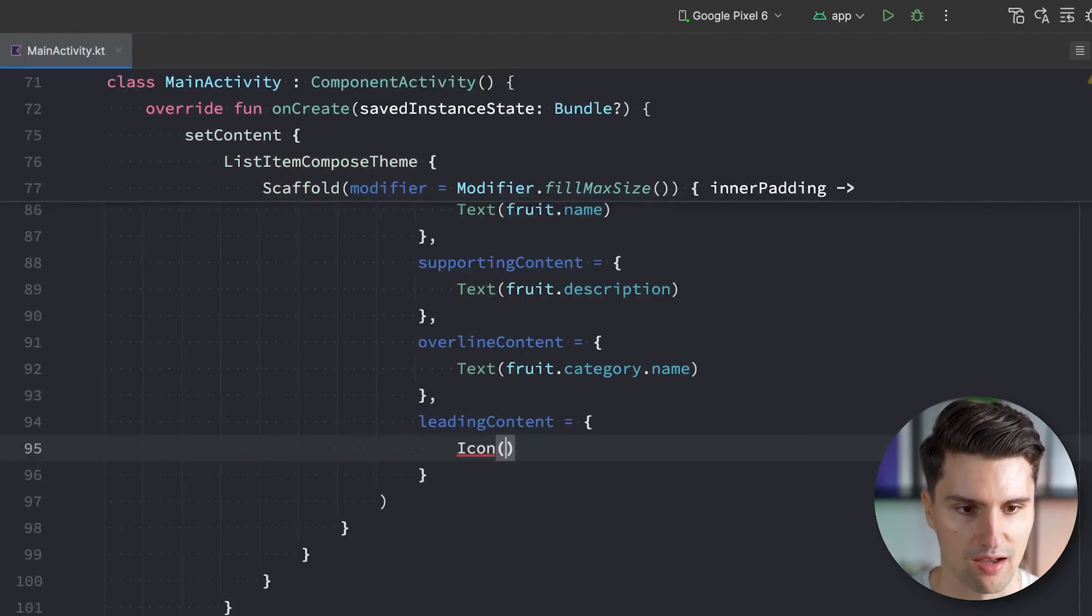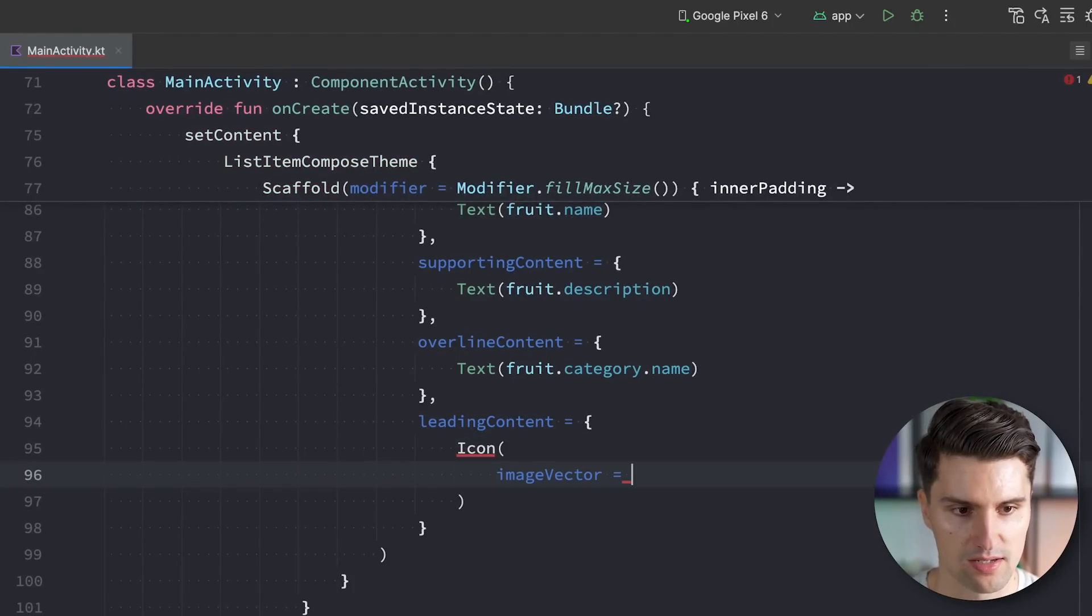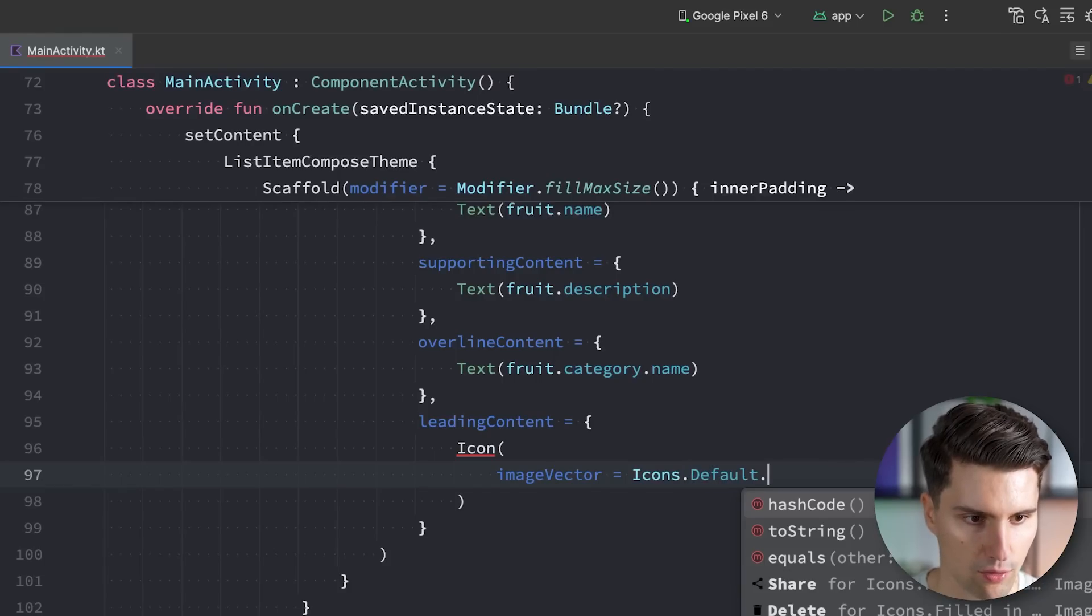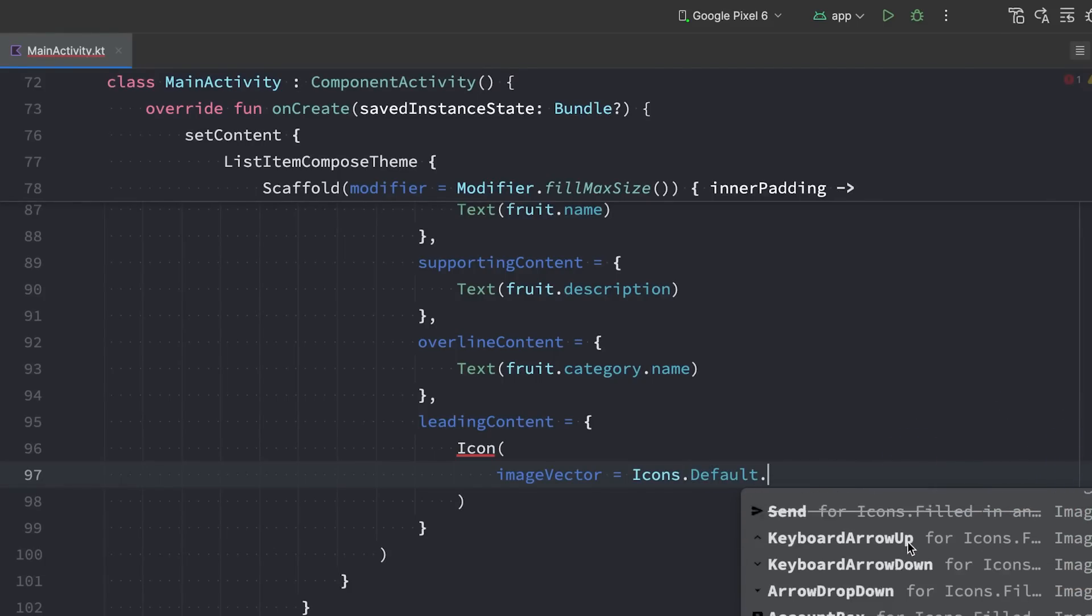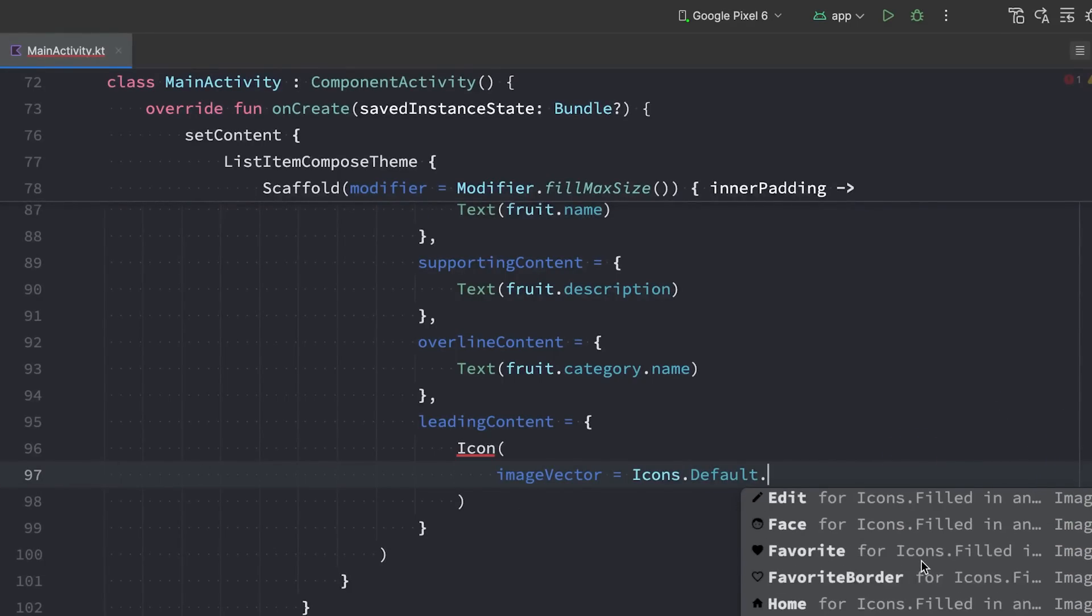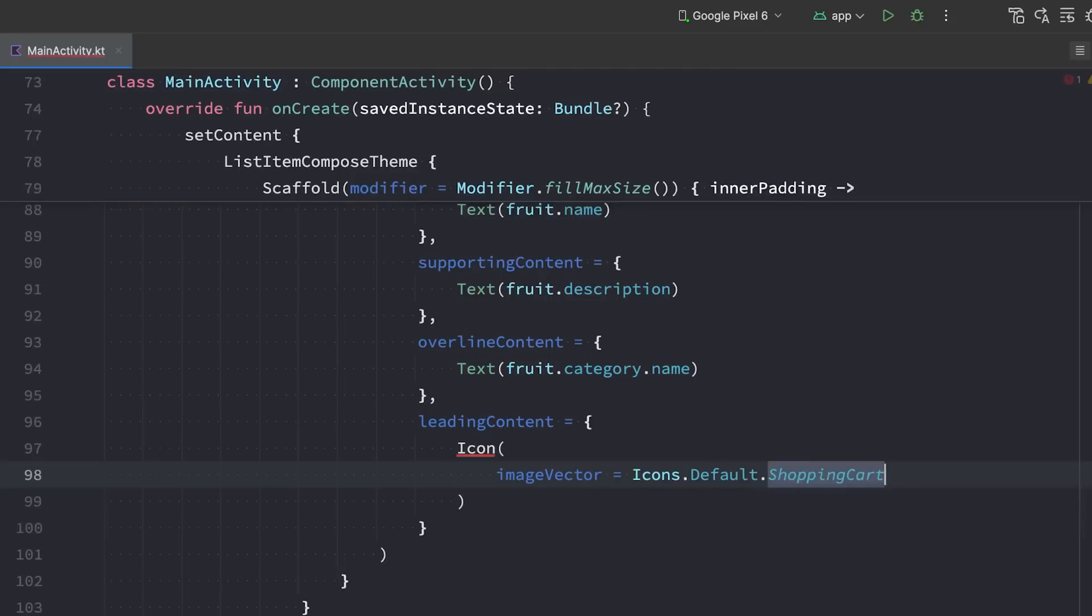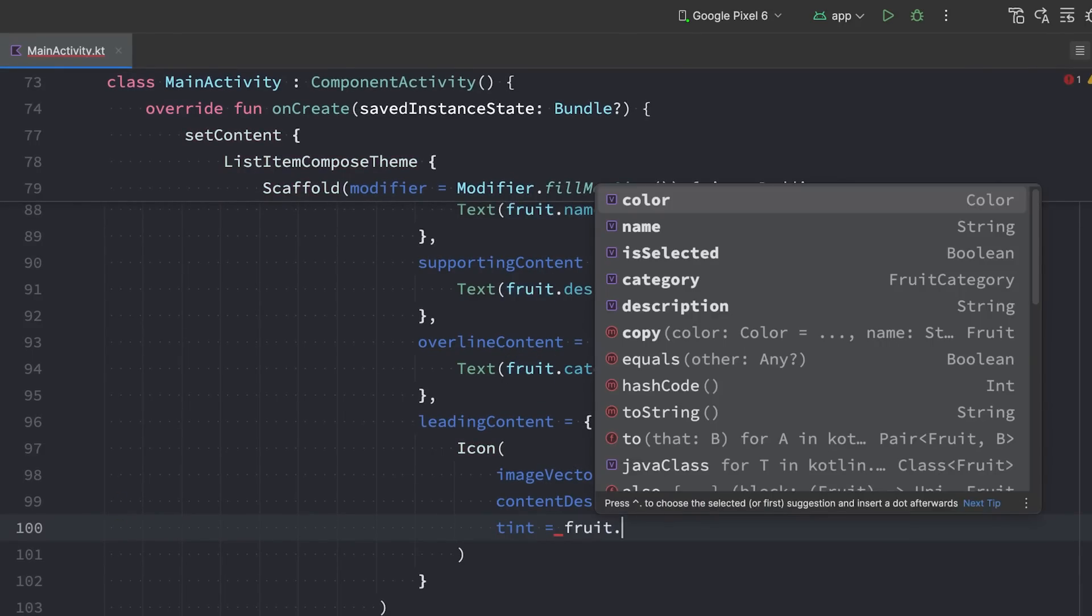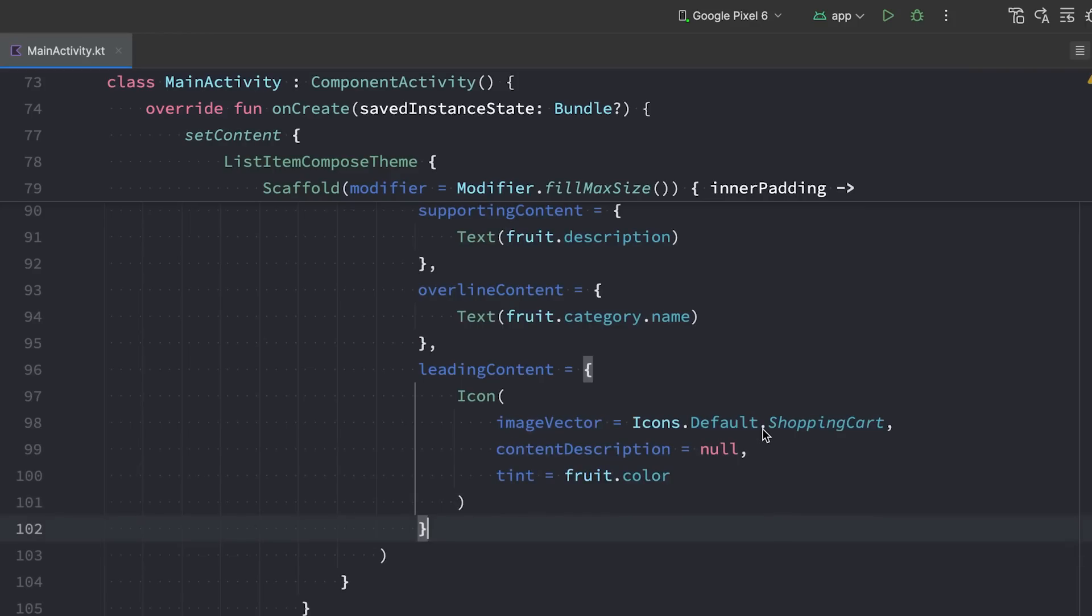You can come really creative with that. So we can just have an icon here, pass in some image vector like icons.default. And I don't know what kind of icon you like here. I use the shopping cart, I think. Let me look for that shopping cart. There we go. Let's set the content description to null for this demonstrational example. And we want to set the tint to the color of our fruit. So fruit.color.